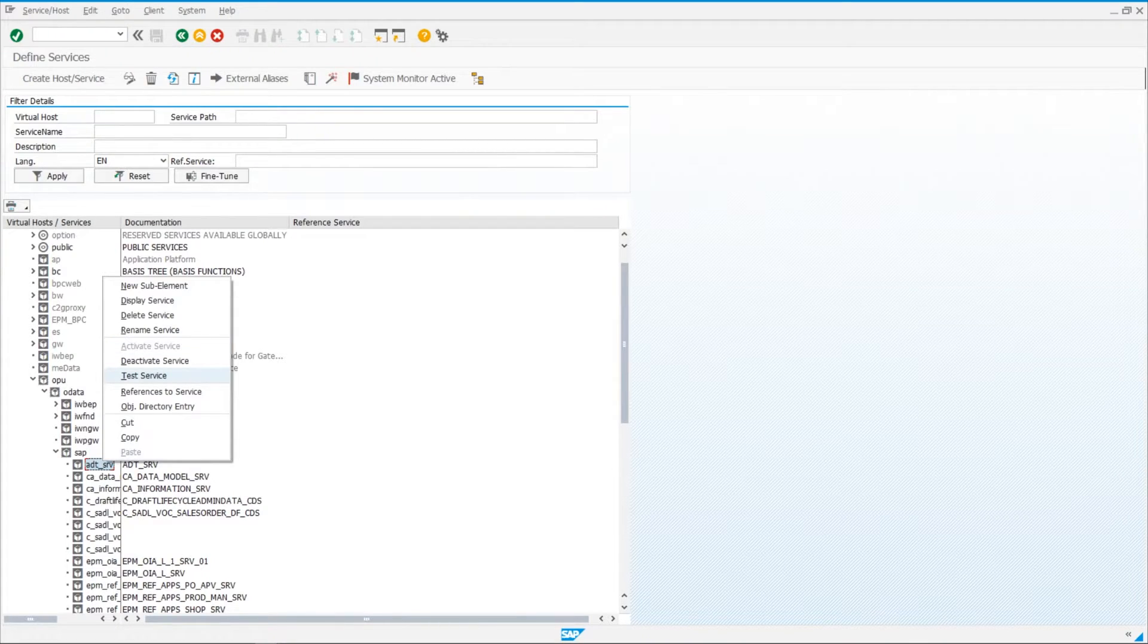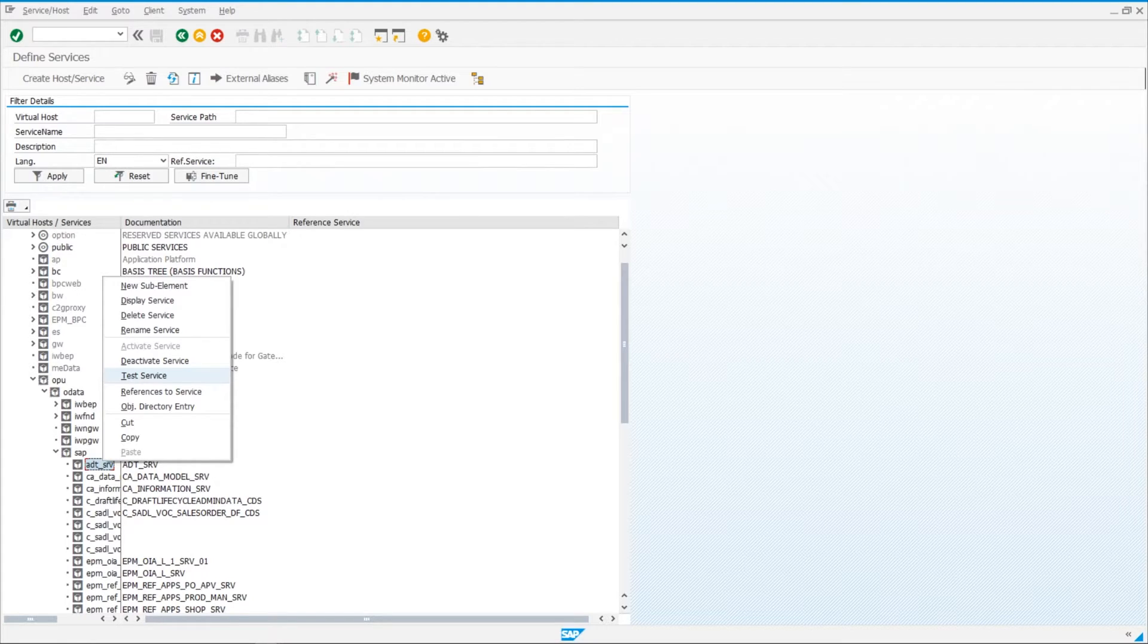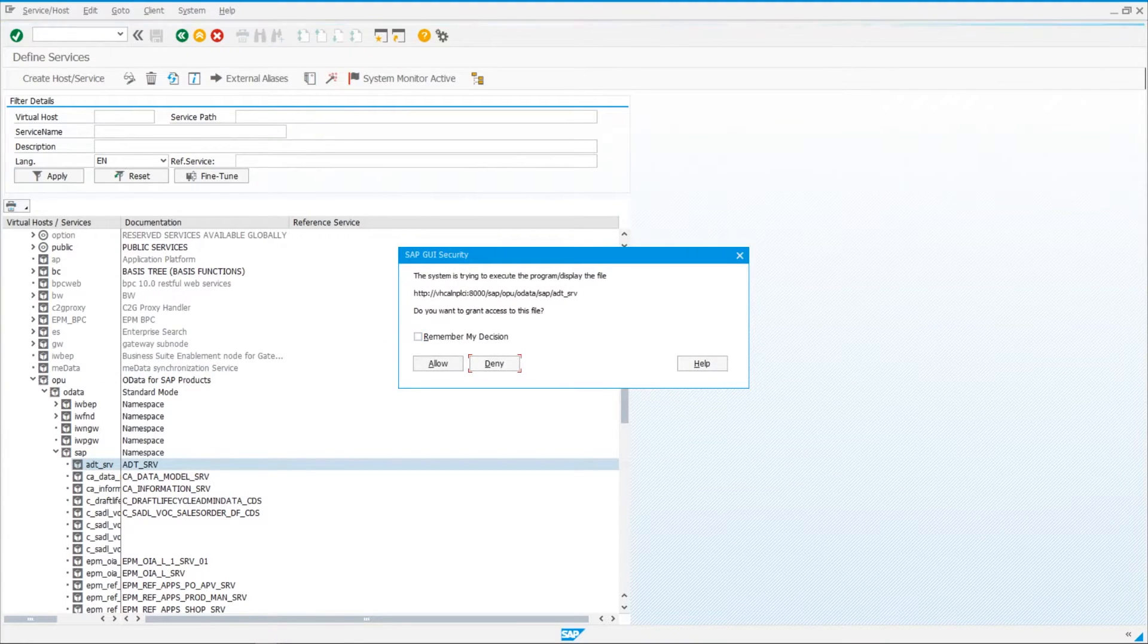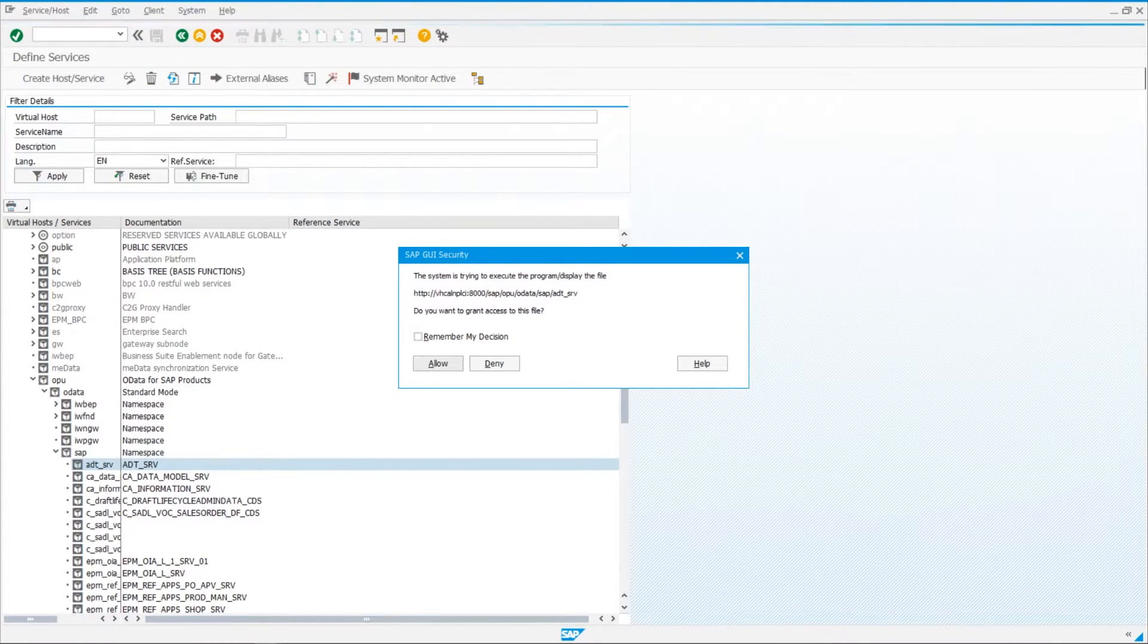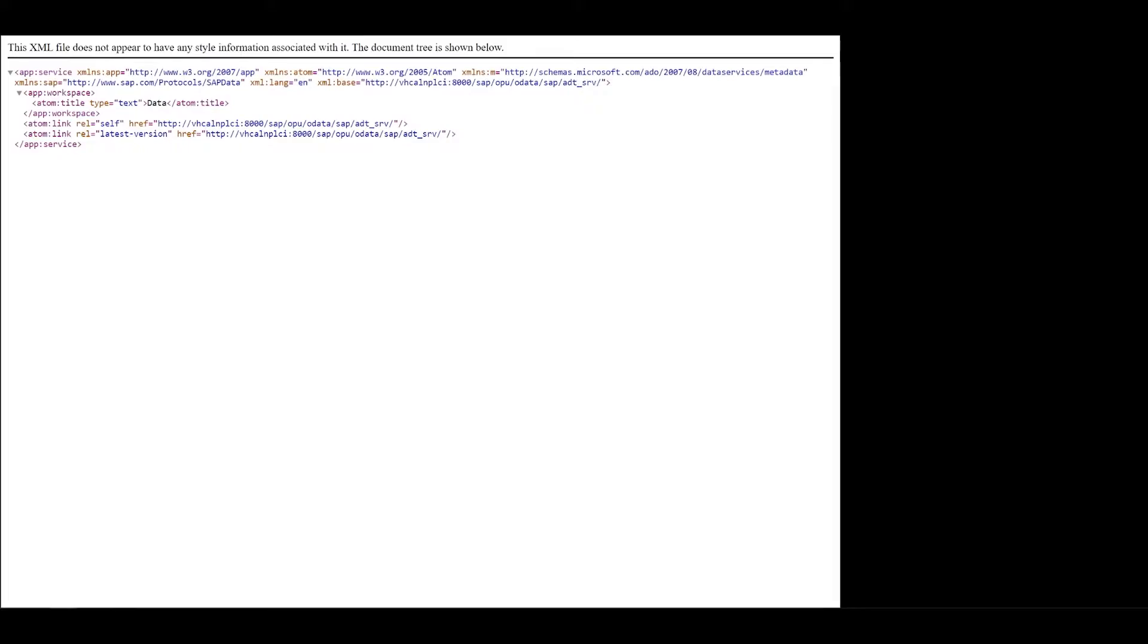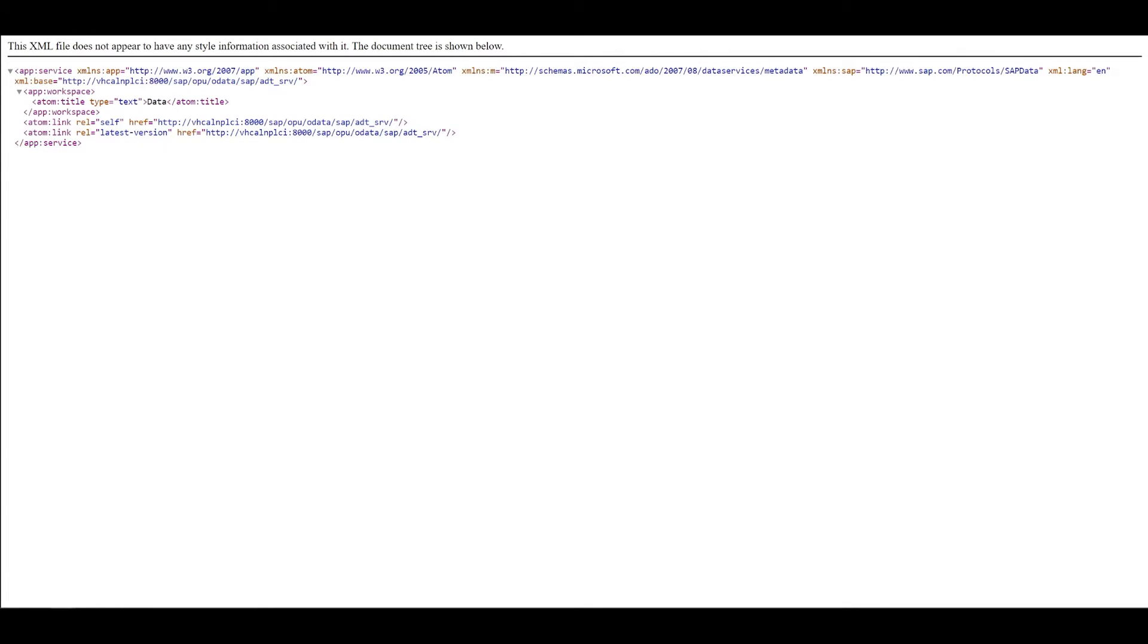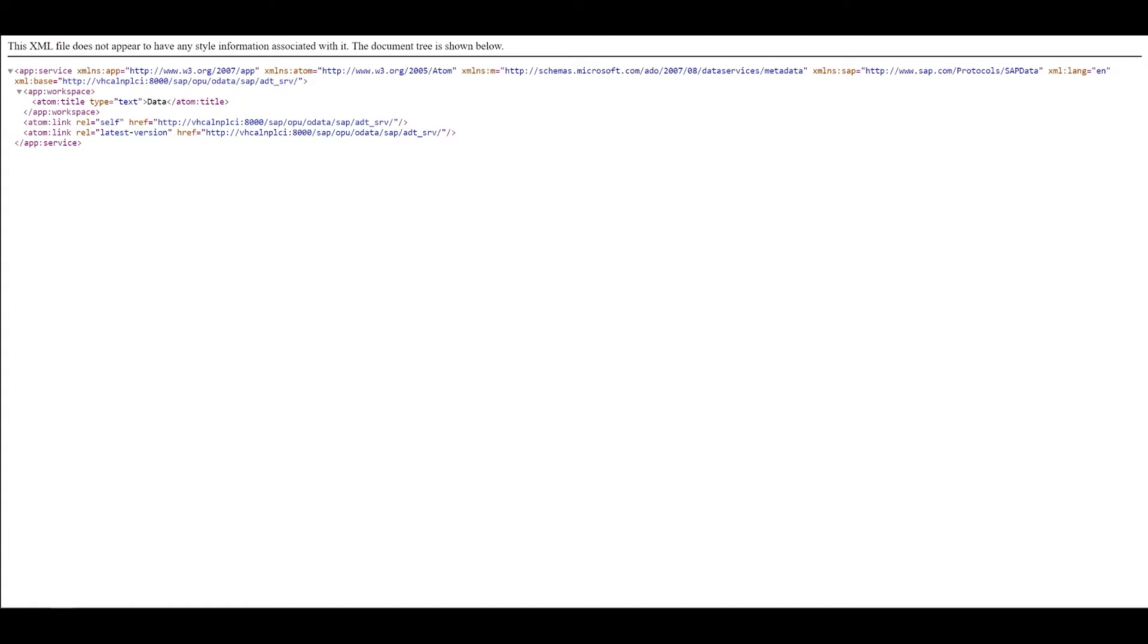Then what we need to do is click on test service. And what that's going to do is it's going to open up your browser with a URL. You can then take that URL and then use it in the configuration file for the ABAP file system extension. So we can go ahead and click on test service. This is what we need up to 8000. But what's important is we're going to allow it to do that. And it's going to open up a new window and it's going to run that URL. You are supposed to get a response back that looks like this.